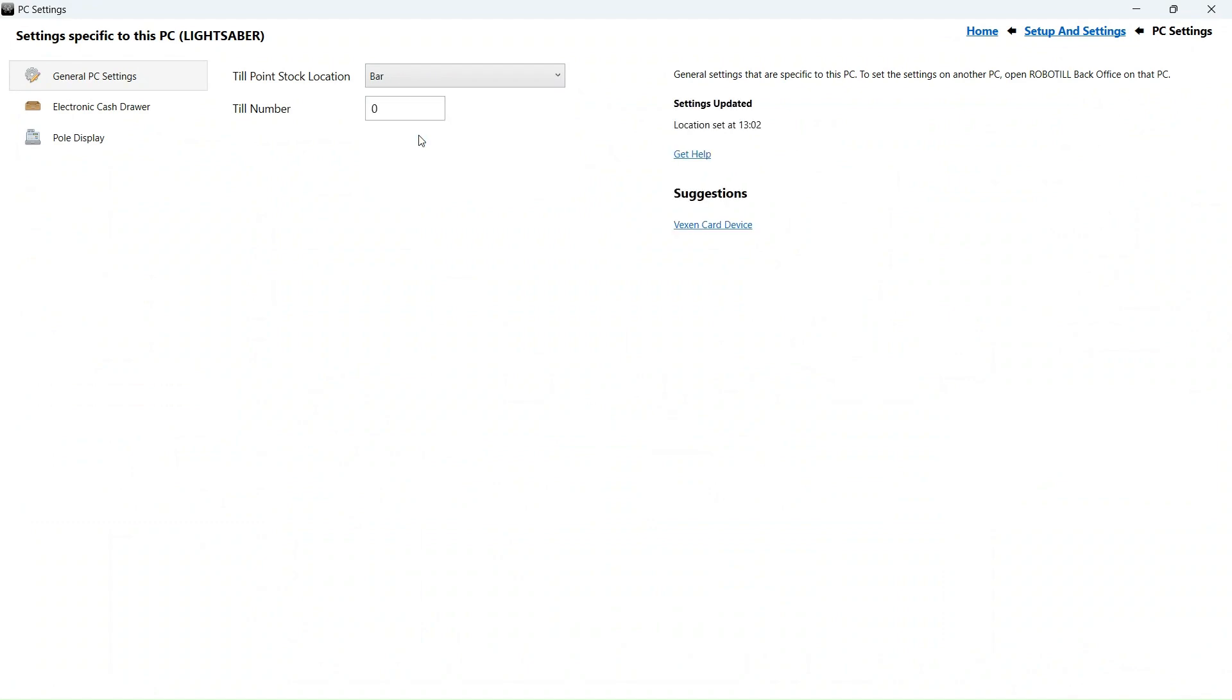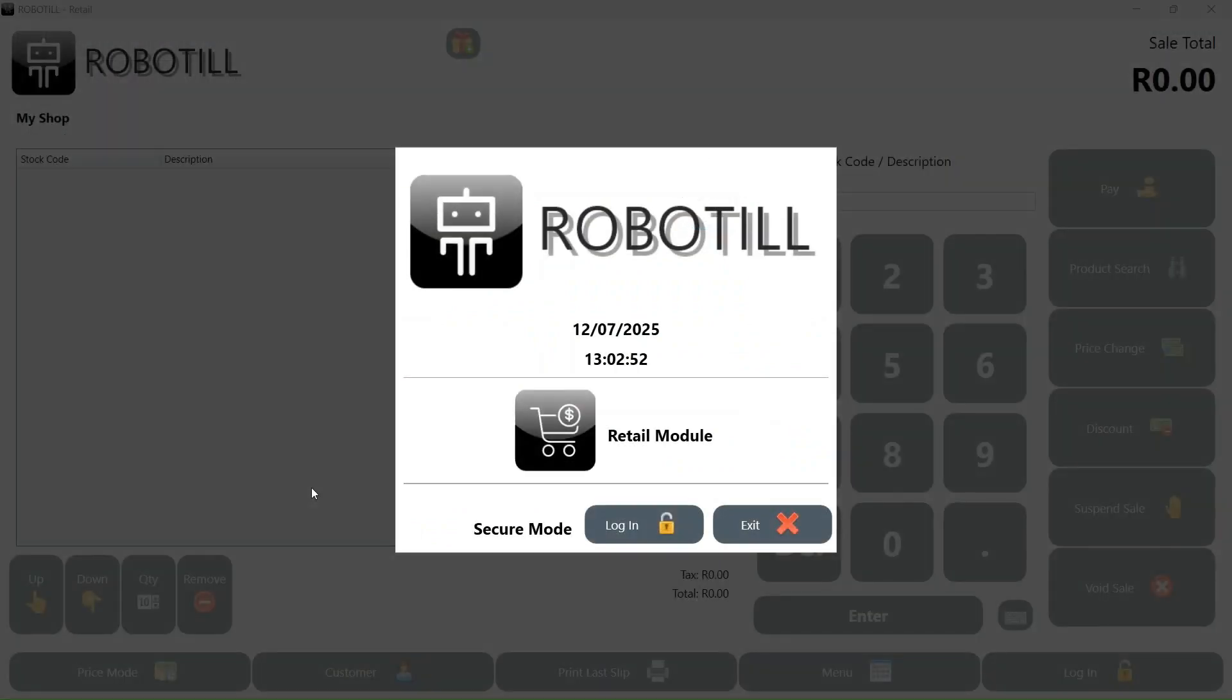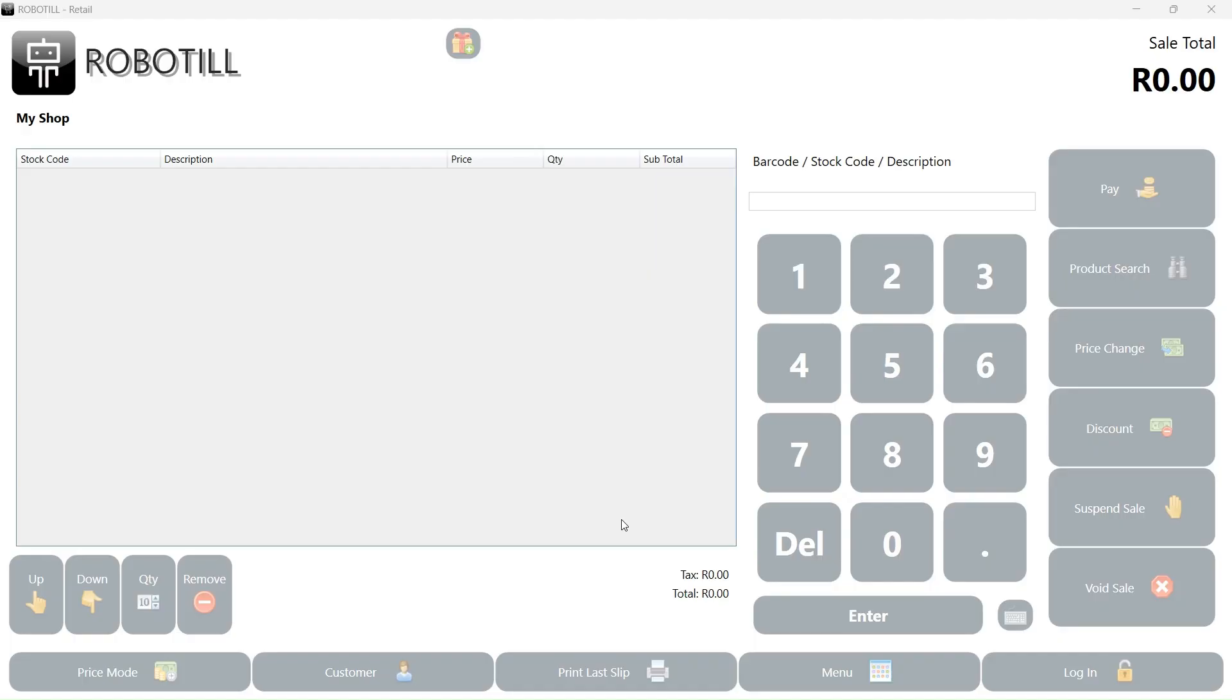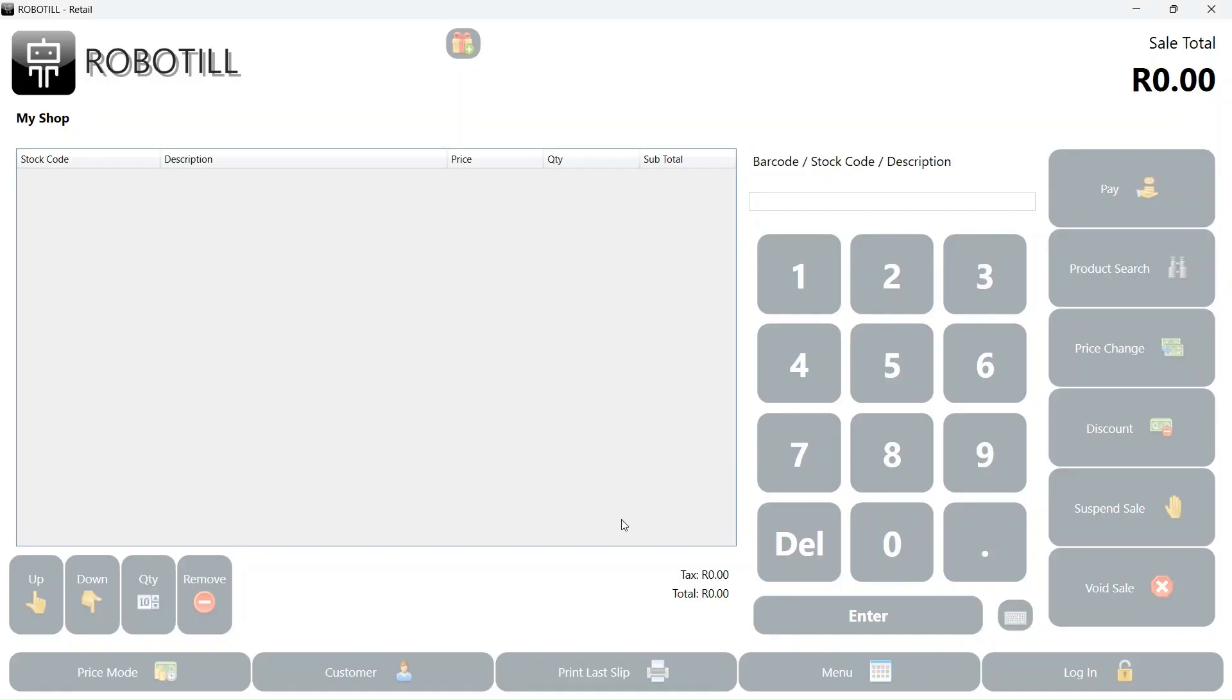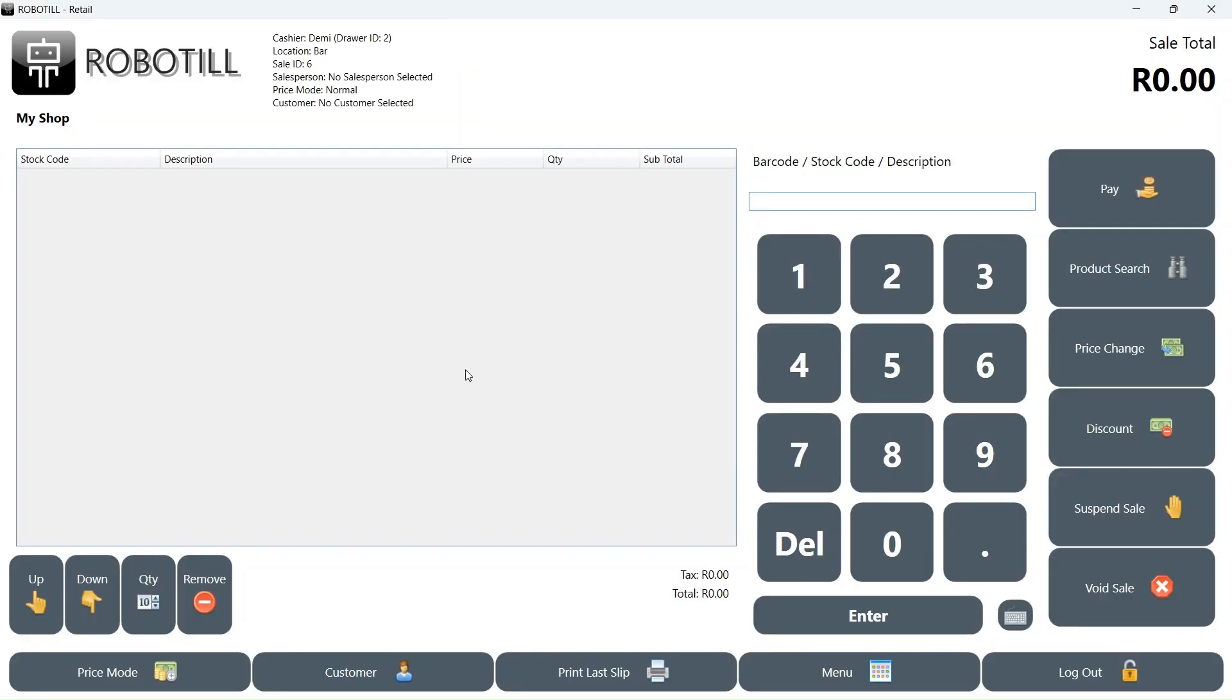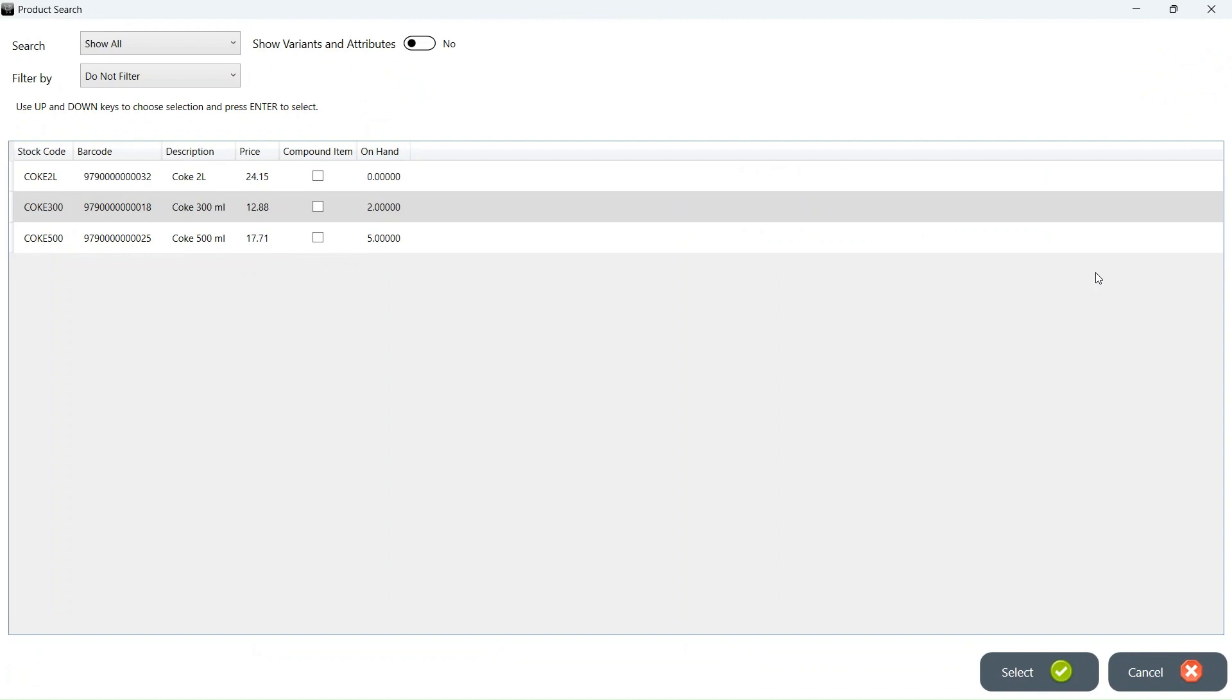I have selected the bar as the location for this computer. If I now log into the retail or restaurant app on this specific computer, the stock location will not be the default location, but the bar that we have selected for this specific computer. All the transactions on this PC will use the stock in the bar location. This PC will not have access to the stock in the other locations unless a supervisor or manager changes the location.